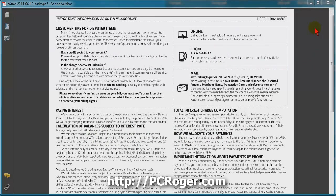Hi, this is PC Roger and in this short video I want to show you how to overcome the aggravation of opening up a PDF like this one and finding that the main menu is gone and your toolbars are gone and there's not a lot you can do with it.